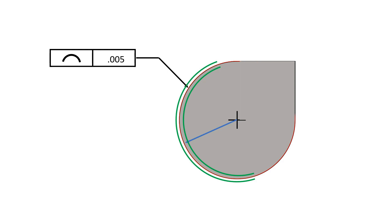The tolerance zone, established by the profile of a line tolerance, is two-dimensional, extending along the length of the considered feature.